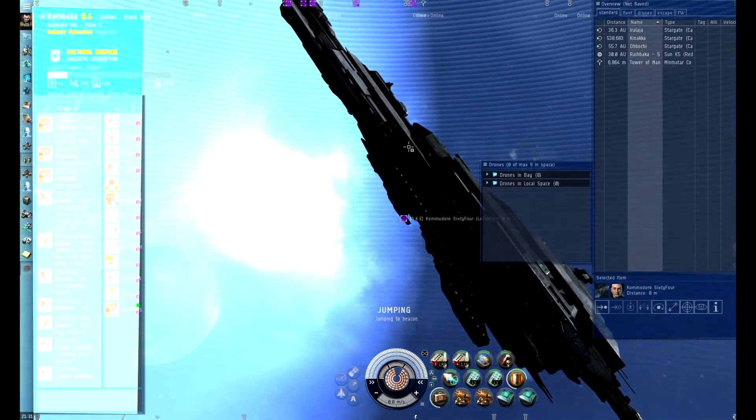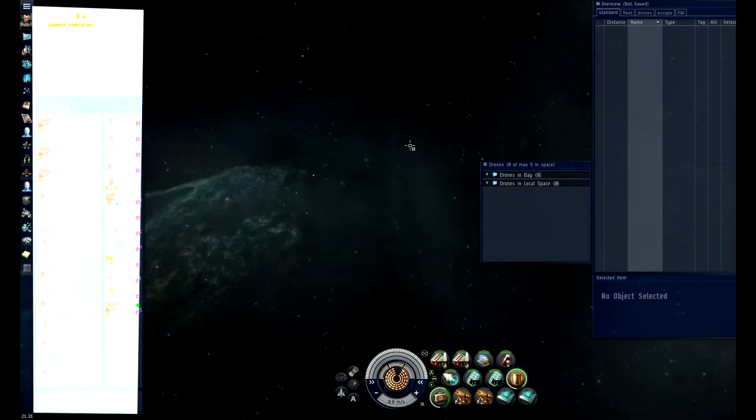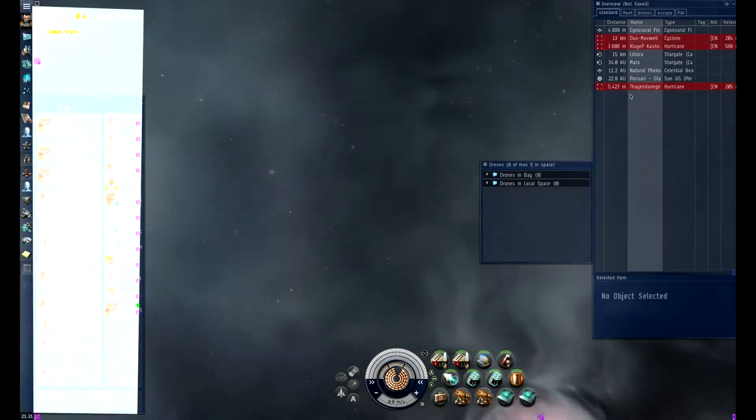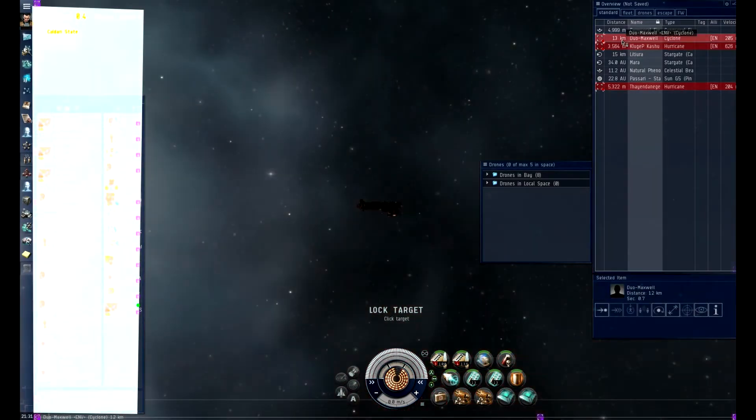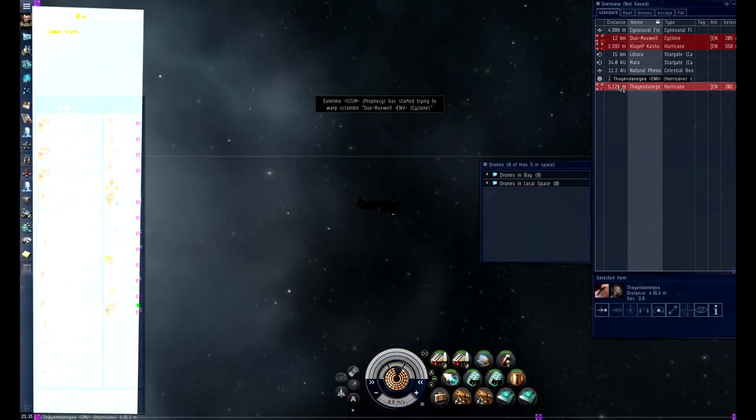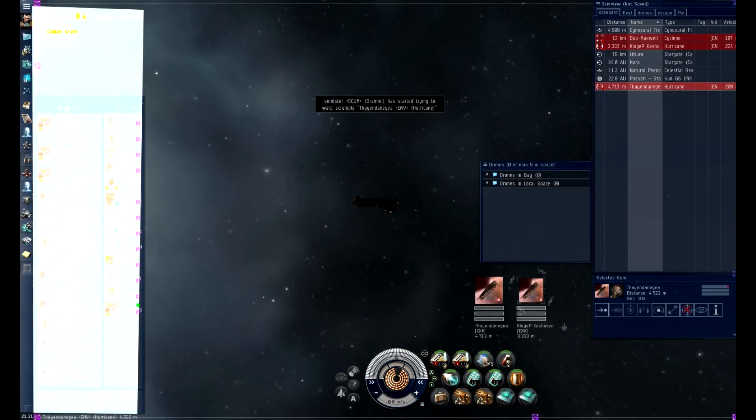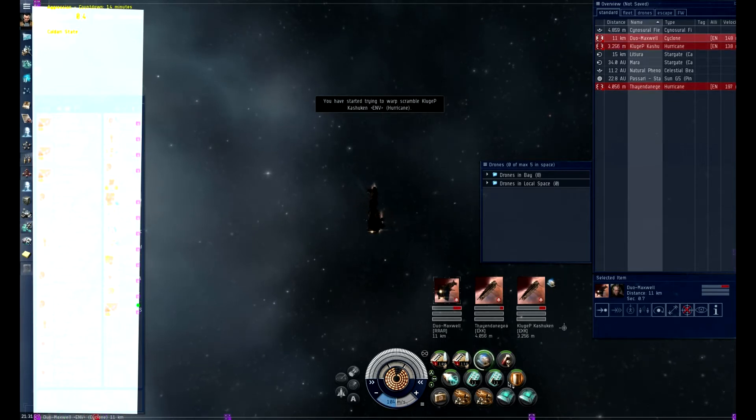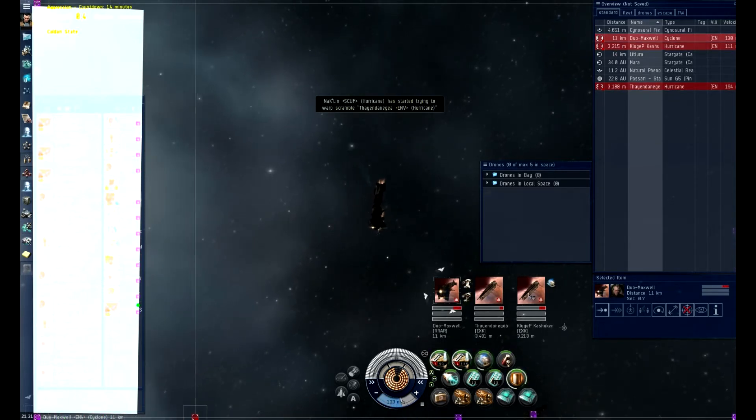Right, through and through me. Okay. Spread your points, lads. DPS primary, Cyclone. Point on Cyclone. All DPS on the Cyclone.